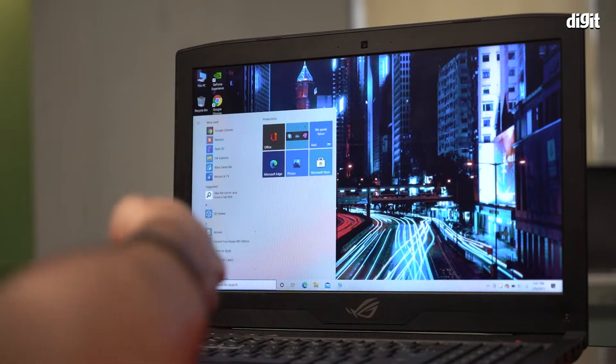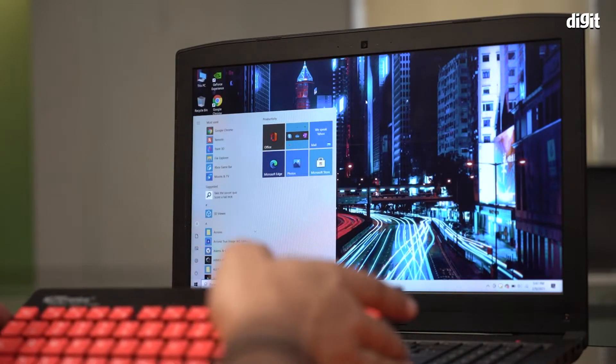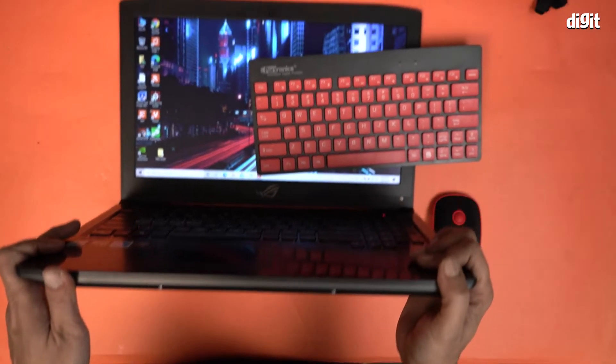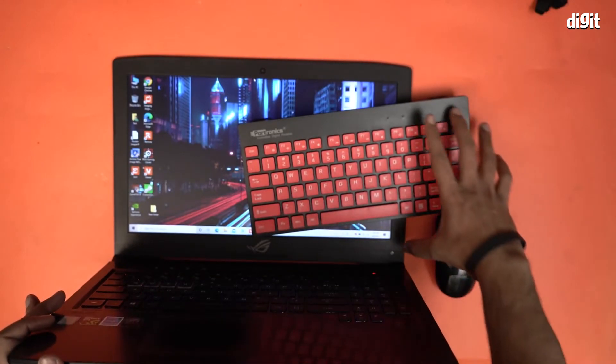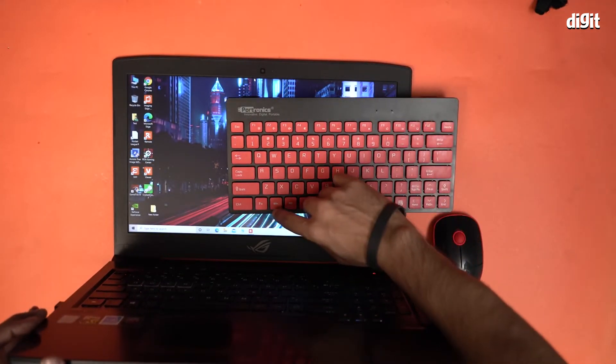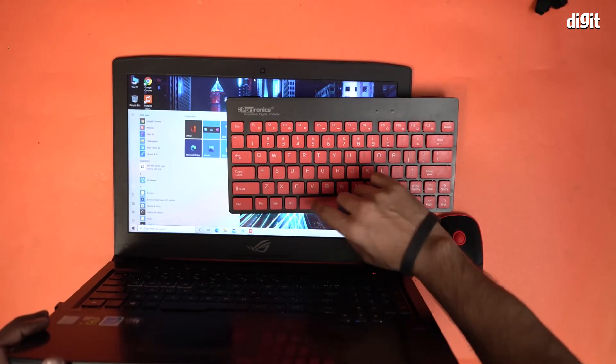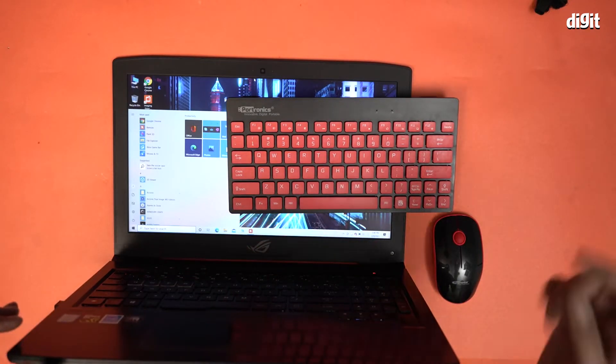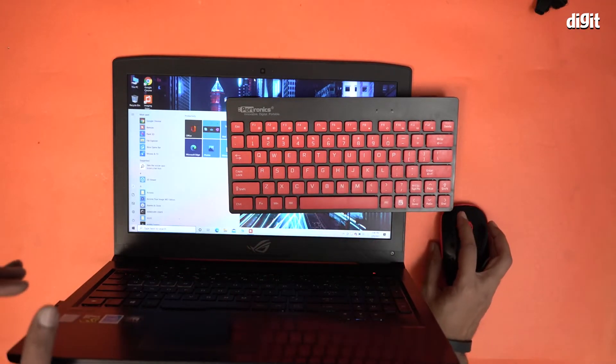I'm going to keep the keyboard right over here so that you can see. And when I press the Windows button, it gets a response on this laptop.